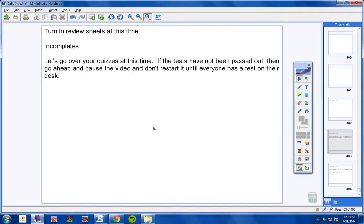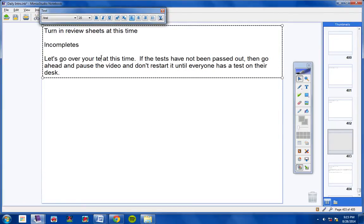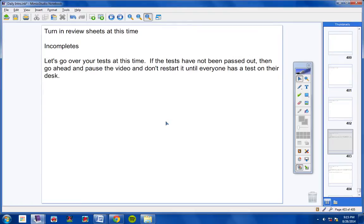All right, continuing on. Let's see what else we have here. Let's go ahead and go over your tests. That should say tests, not quizzes. Let's go ahead and go over your tests at this time. If the tests have not been passed out, then go ahead and pause the video, and don't restart it until everyone has a test on their desk.